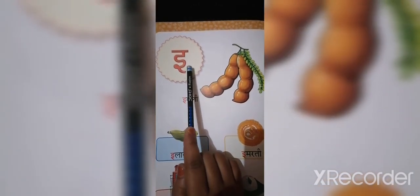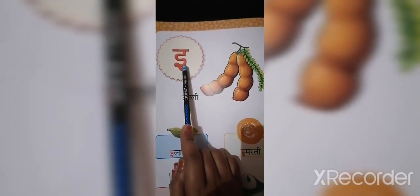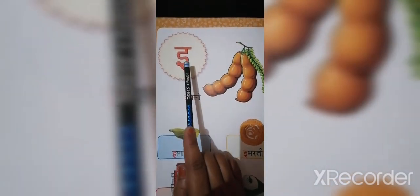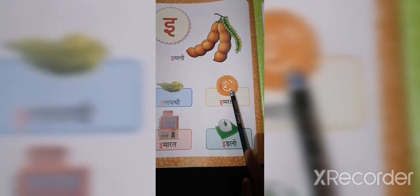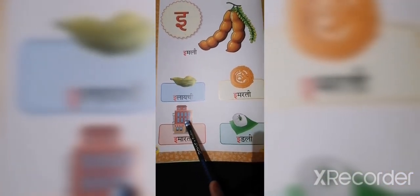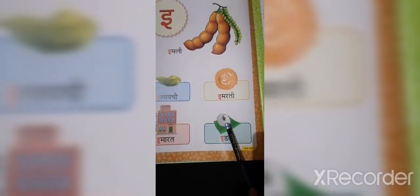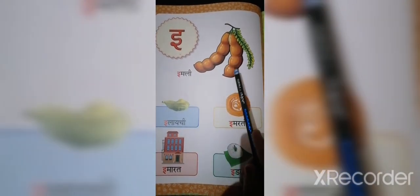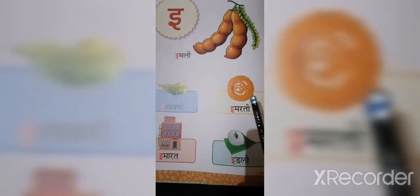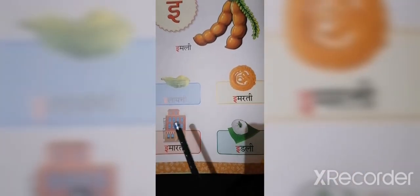छोटी इ (E) — इसको कैसे पढ़ते हैं? इ से इमली, इ से इलाइची, इ से इमर्टी, इ से इमारत, इ से इड्ली. एक बार फिर से: इ से इमली, इ से इलाइची, इ से इमर्टी, इ से इमारत, इ से इड्ली. बहुत बढ़िया! Very good.